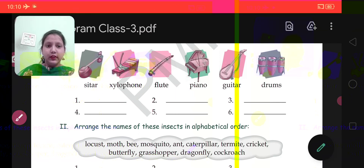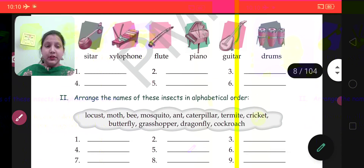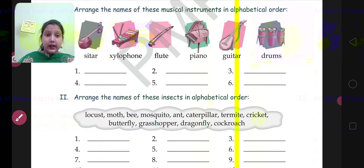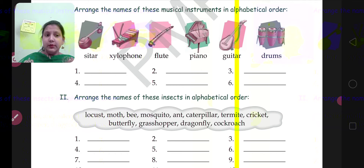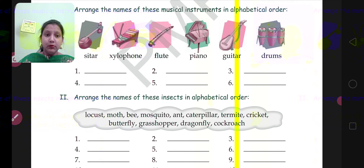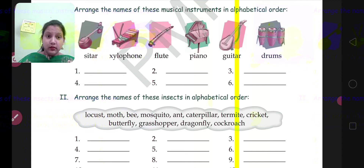Arrange the names of these insects in alphabetical order. Some names of insects are given — locust, moth, bee, mosquito, ant, caterpillar, and so on. You will observe the first letter of these words.